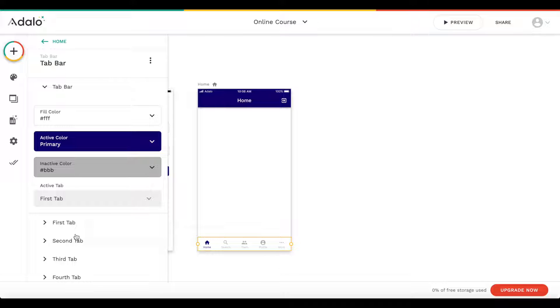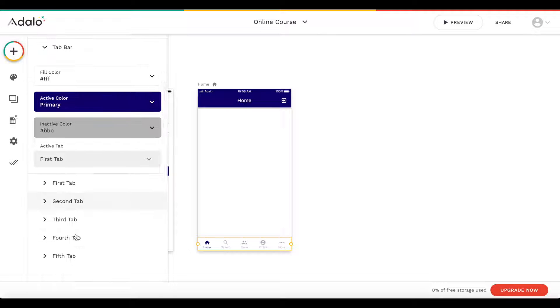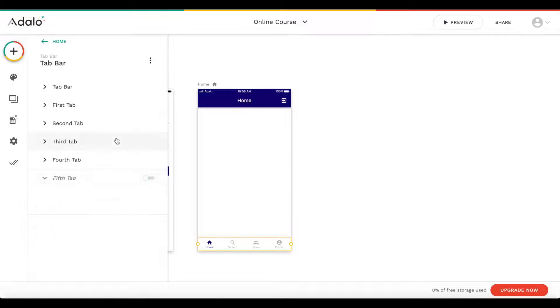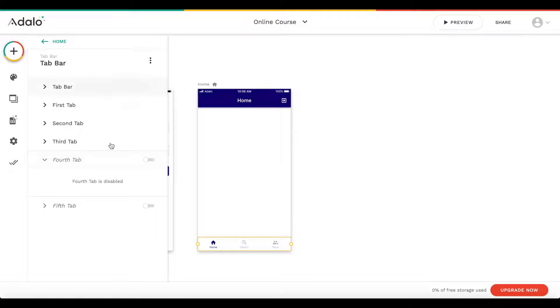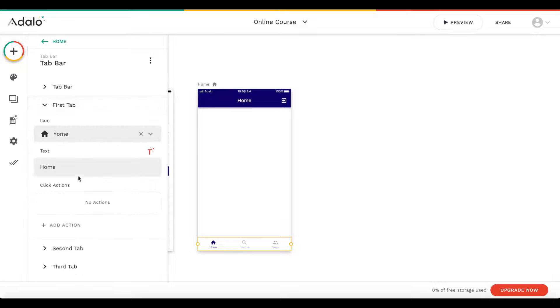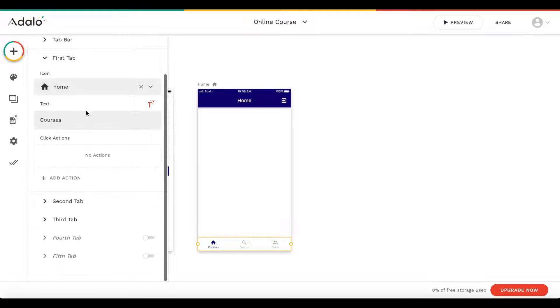We have five default tabs, but we'll only need three — actually just two. I'm going to make the fourth and fifth tabs inactive. The first tab we're going to rename to 'courses'.